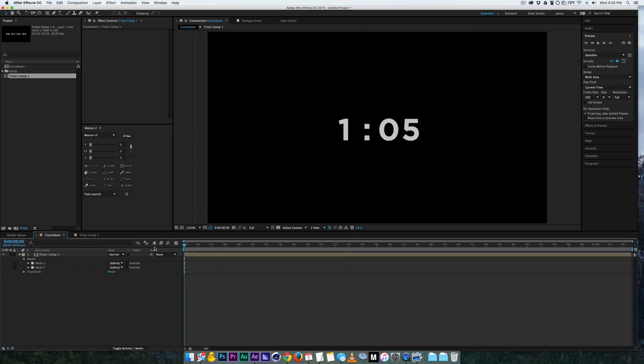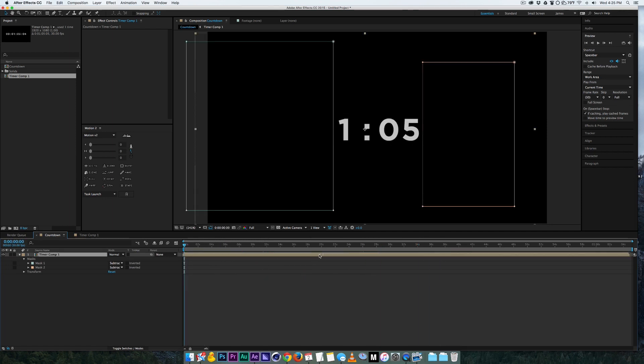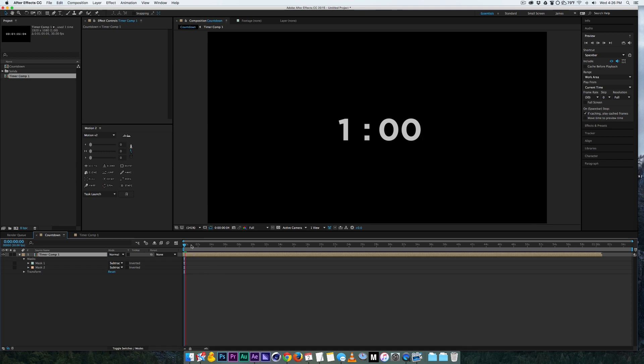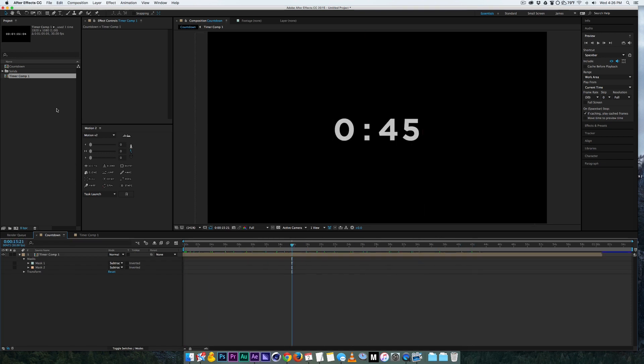So here is the countdown, it basically counts down from one minute down to zero. Let's just move composition over to start at one minute and now we got the countdown.